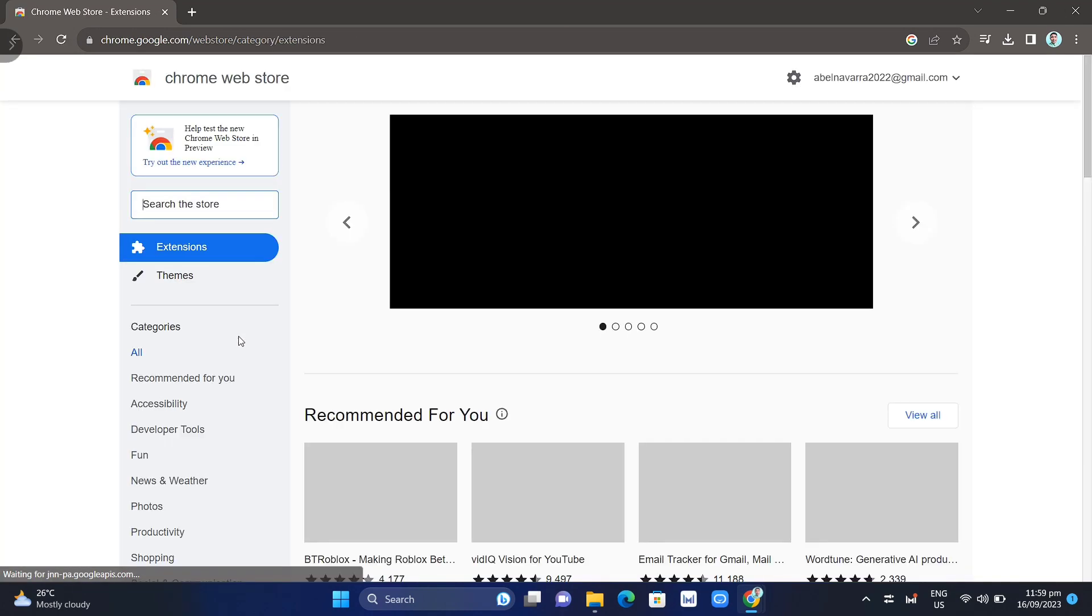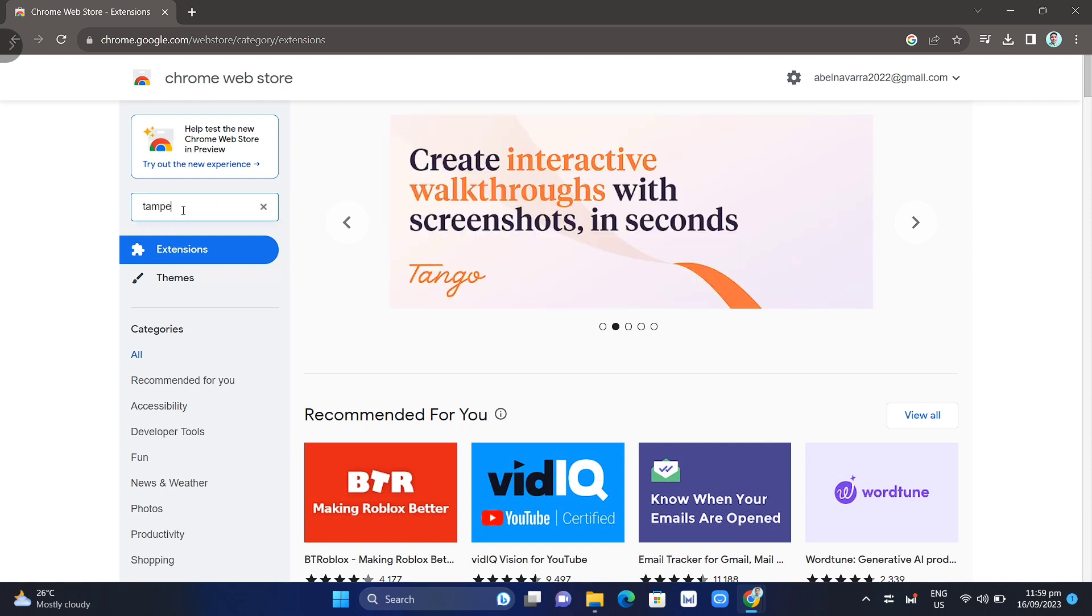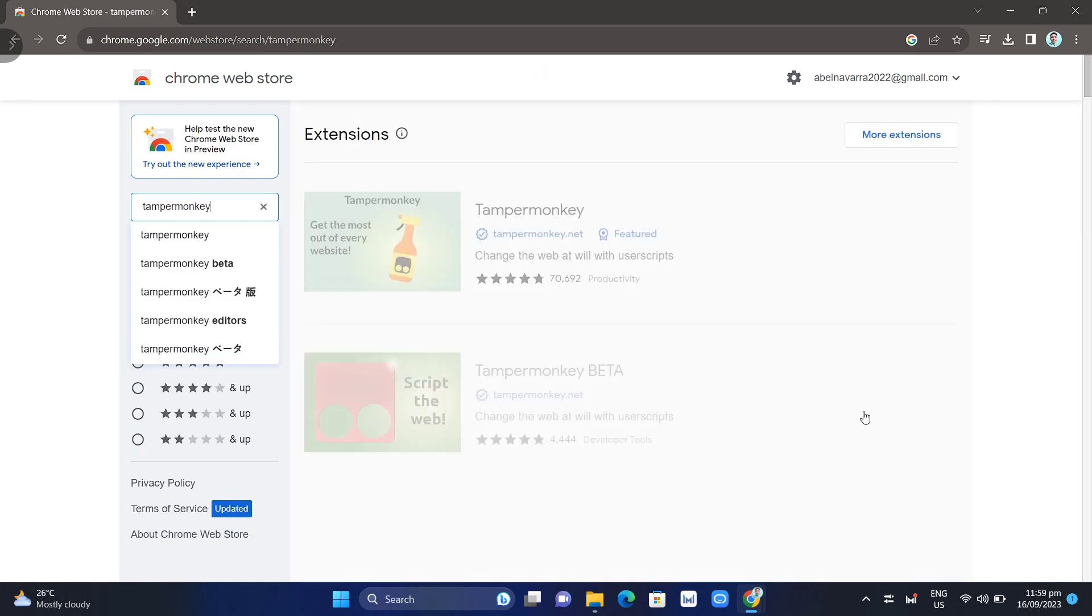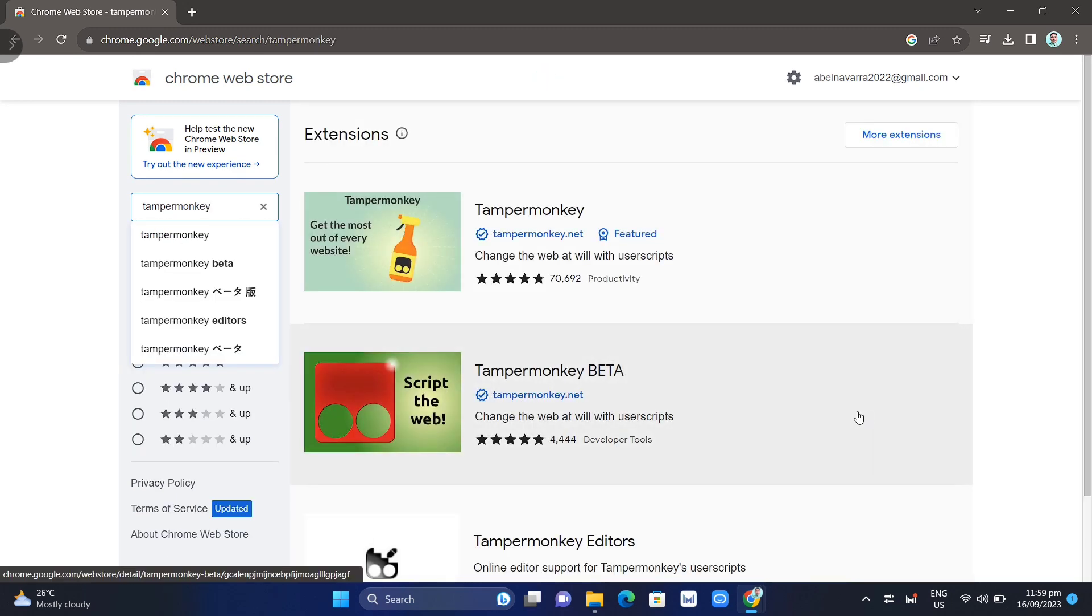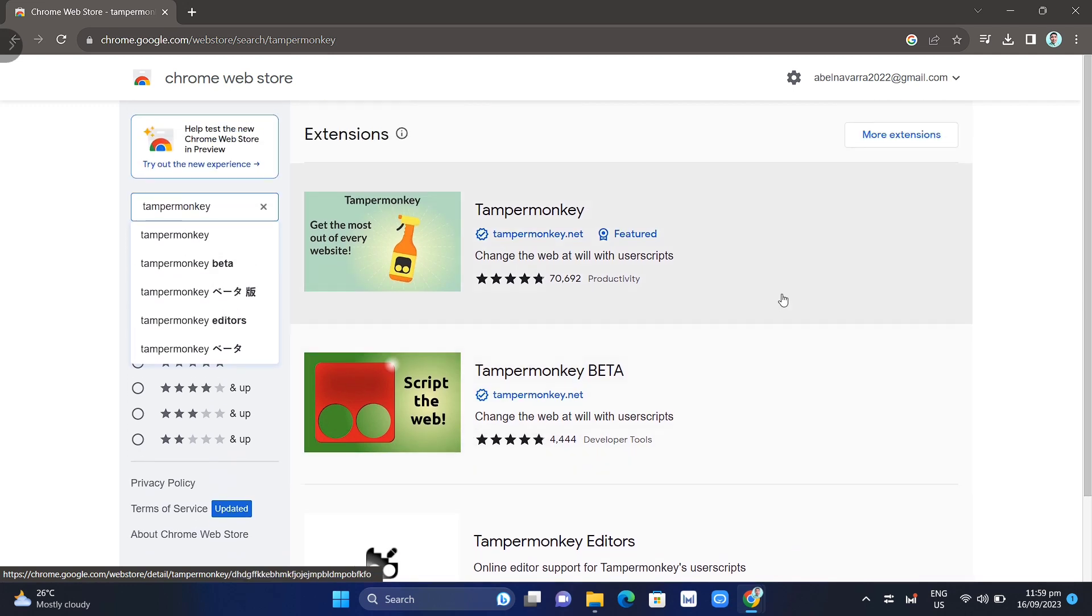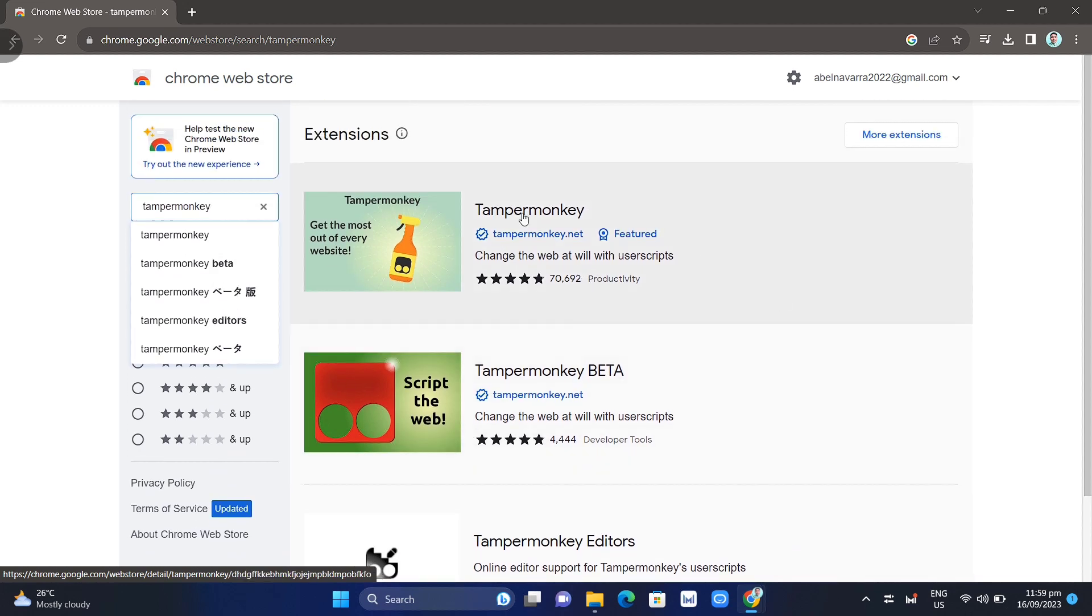From this page, go to the search box and type Tampermonkey. When you tap enter, you'll find this extension at the top, so click on the Tampermonkey extension.